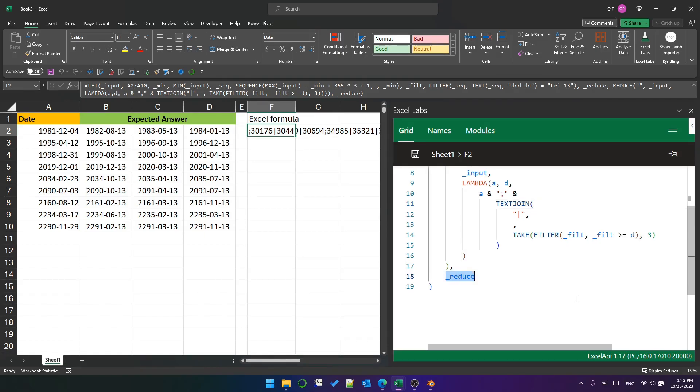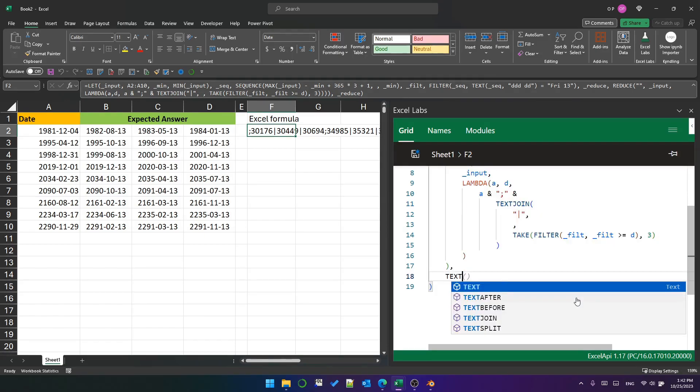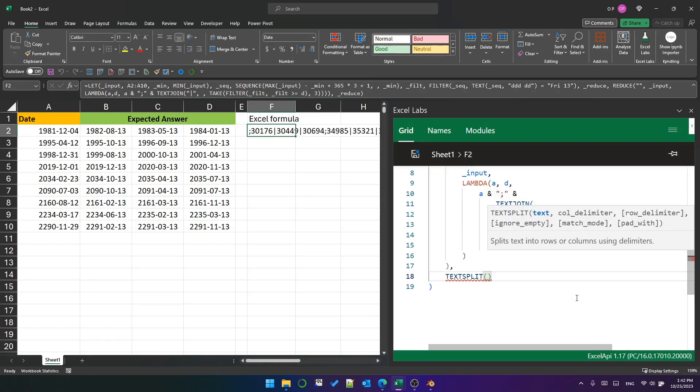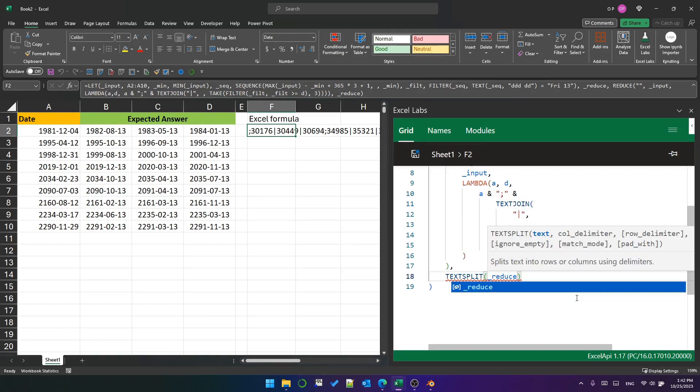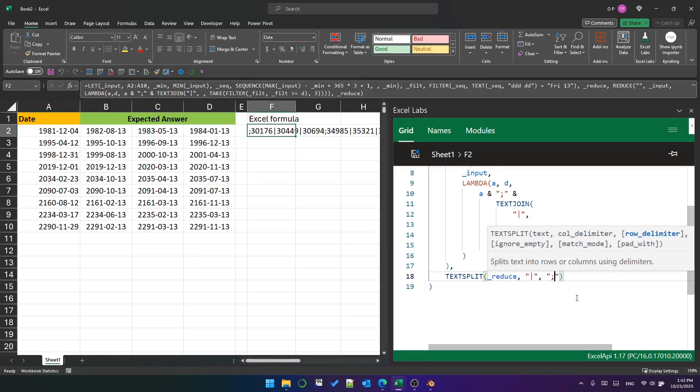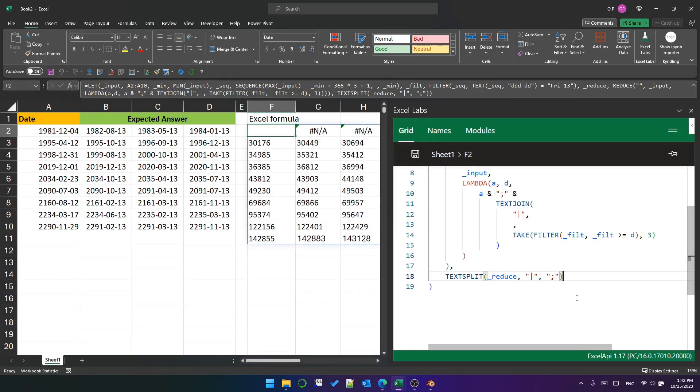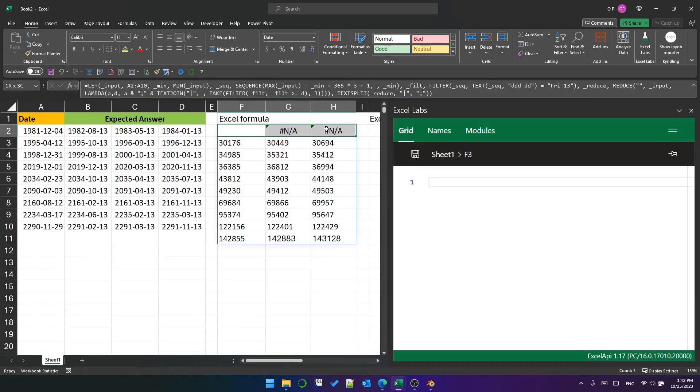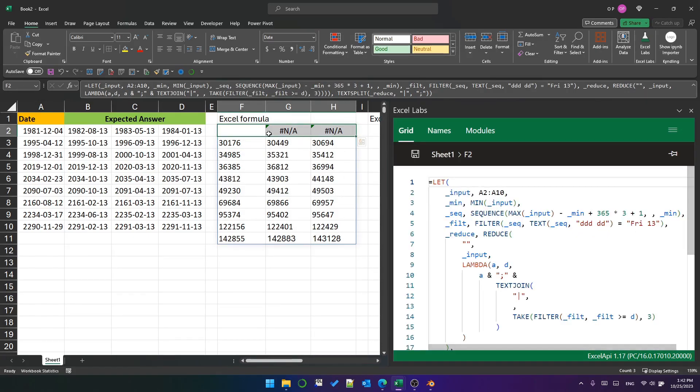Now we've got that big string of dates, we can use text split to split it into an array. We just use the pipe as the column delimiter in this function and the semicolon as the row delimiter. That gives us this array.